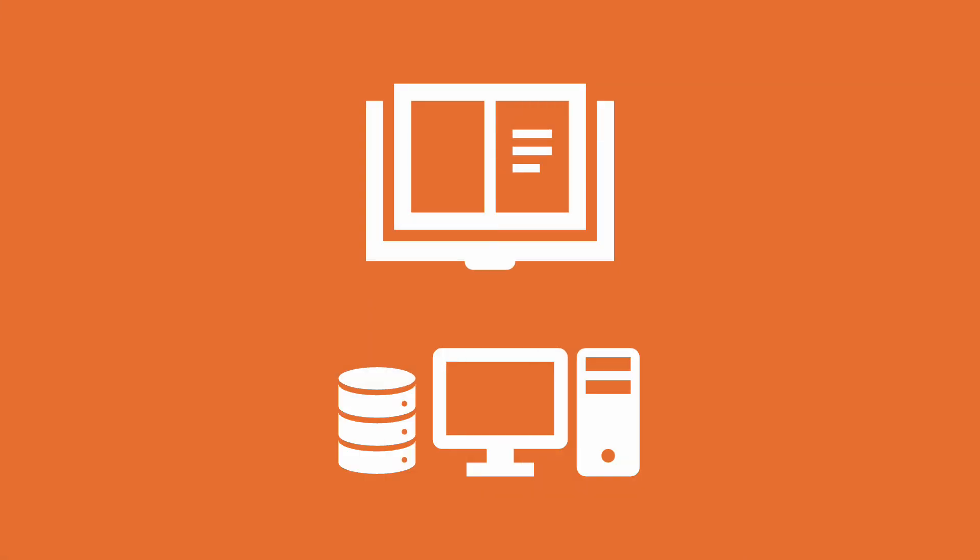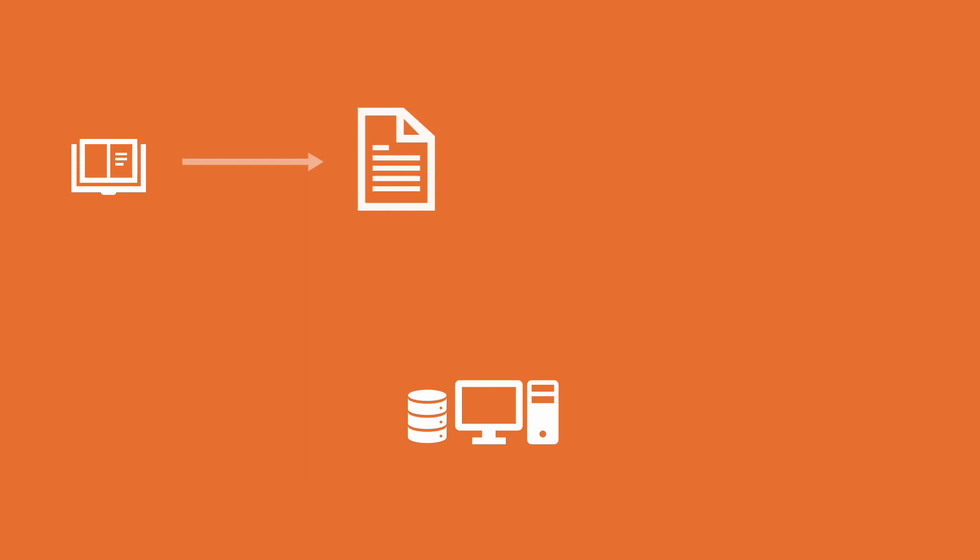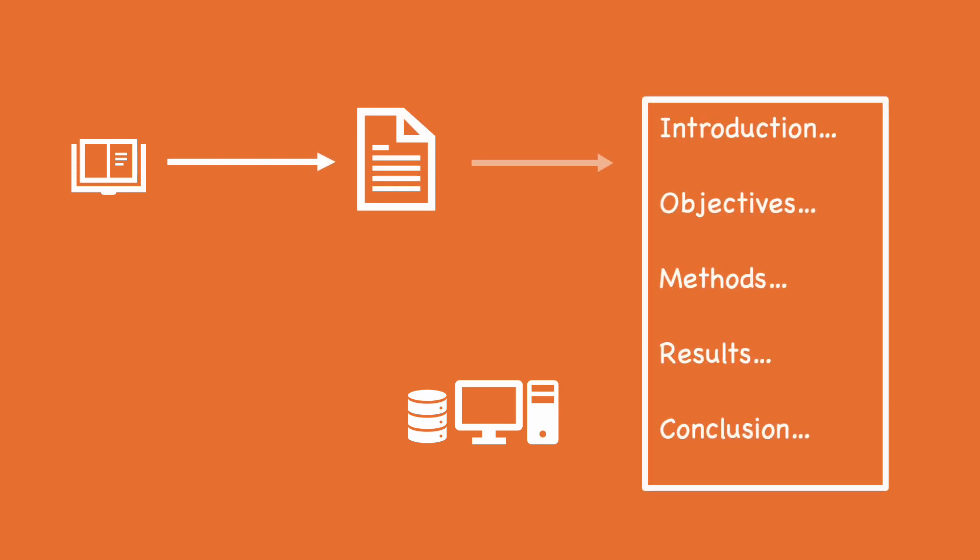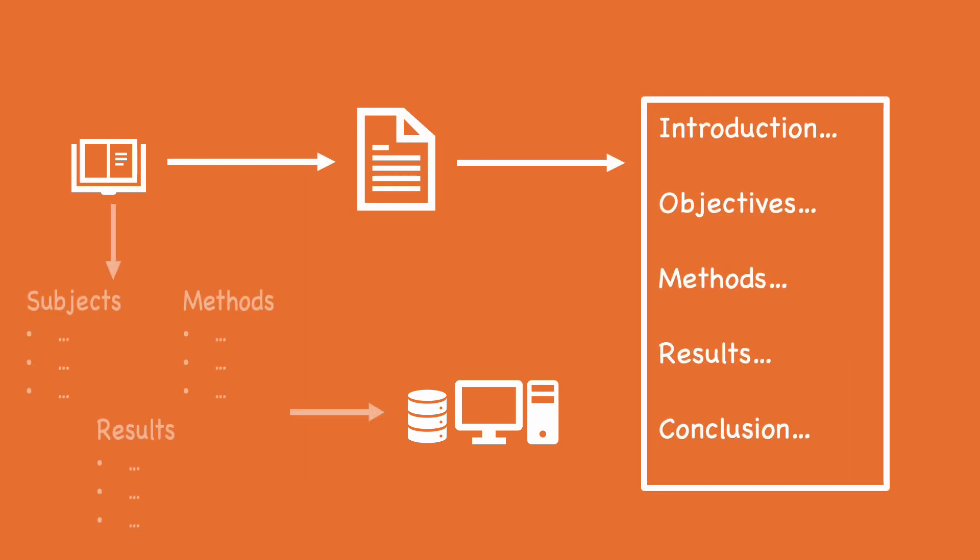We present a new approach that works alongside traditional publications while enhancing the accessibility of the knowledge they contain. Much as an abstract summarizes an article, and a structured abstract makes different articles more comparable.